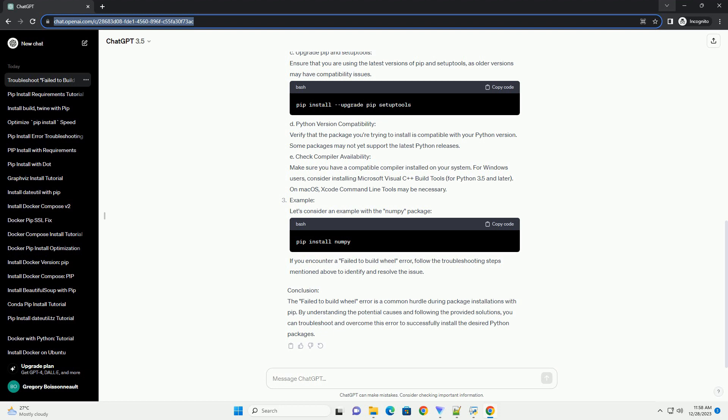Conclusion: The failed to build wheel error is a common hurdle during package installations with PIP. By understanding the potential causes and following the provided solutions, you can troubleshoot and overcome this error to successfully install the desired Python packages.